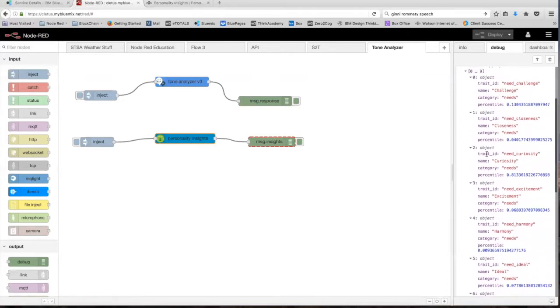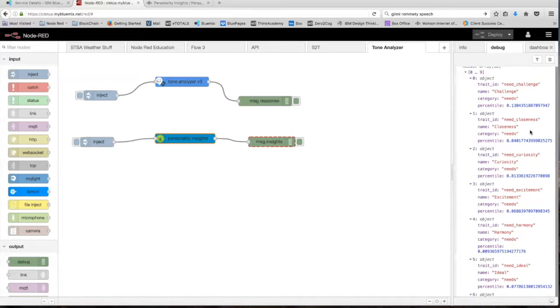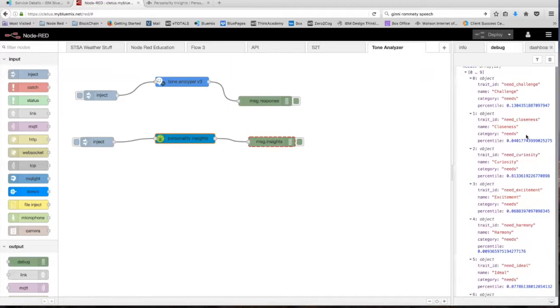So looking through all the 12, we can see that curiosity received the highest score of 0.81. This means that in Ginny's speech, she has the desire to discover, find out more, and grow. She's very curious according to the Personality Insights node. We also have traits like challenge with a score of 0.13, closeness with a low score of 0.014, et cetera. Now, let's move on to the values.